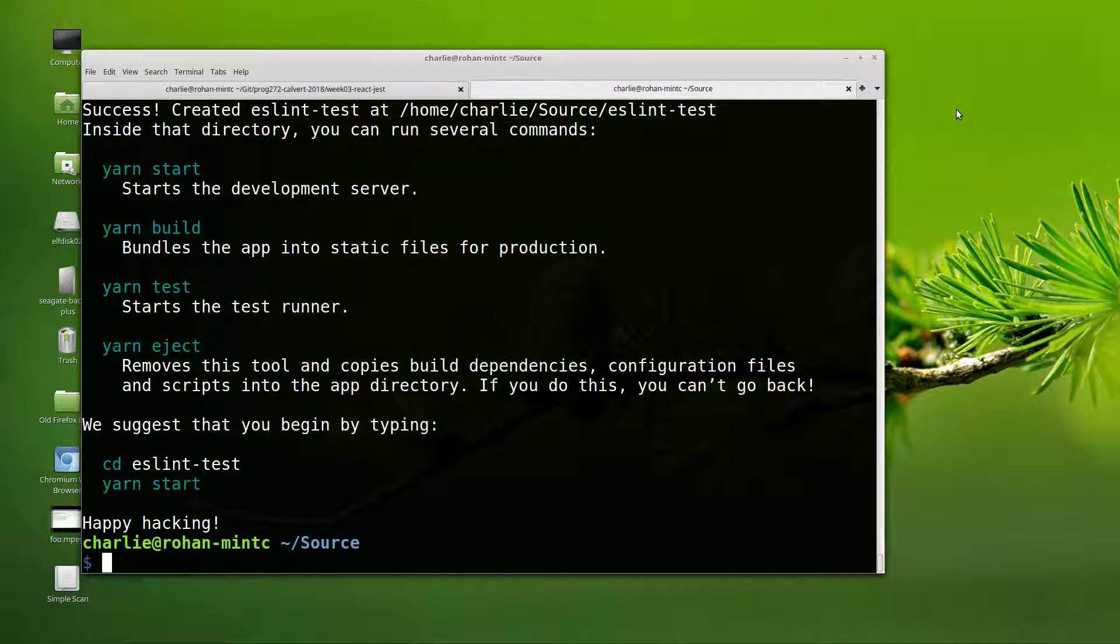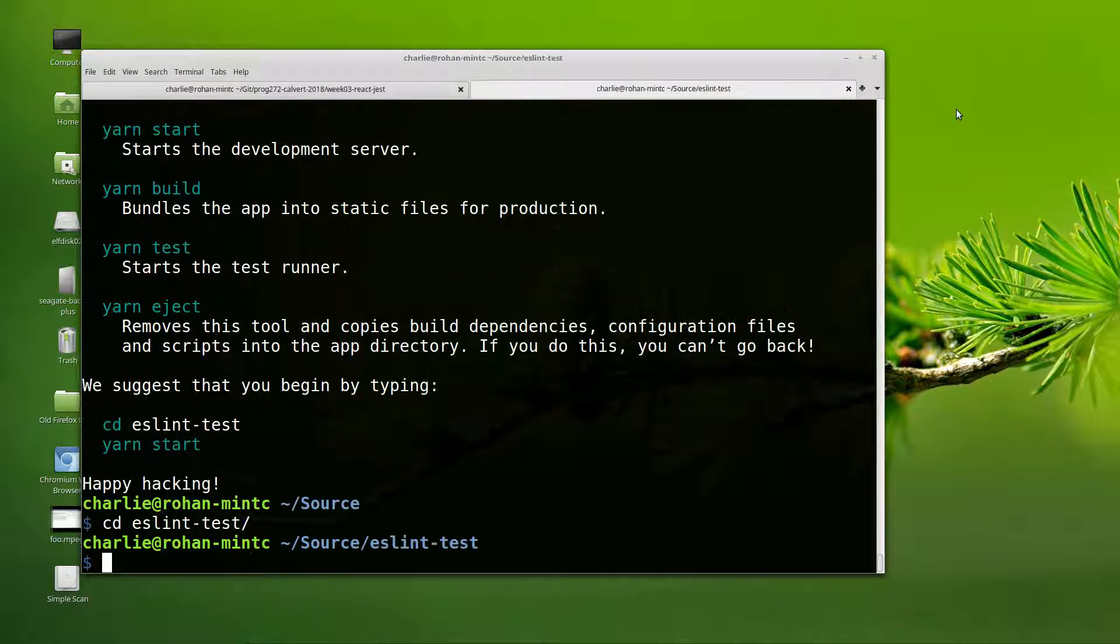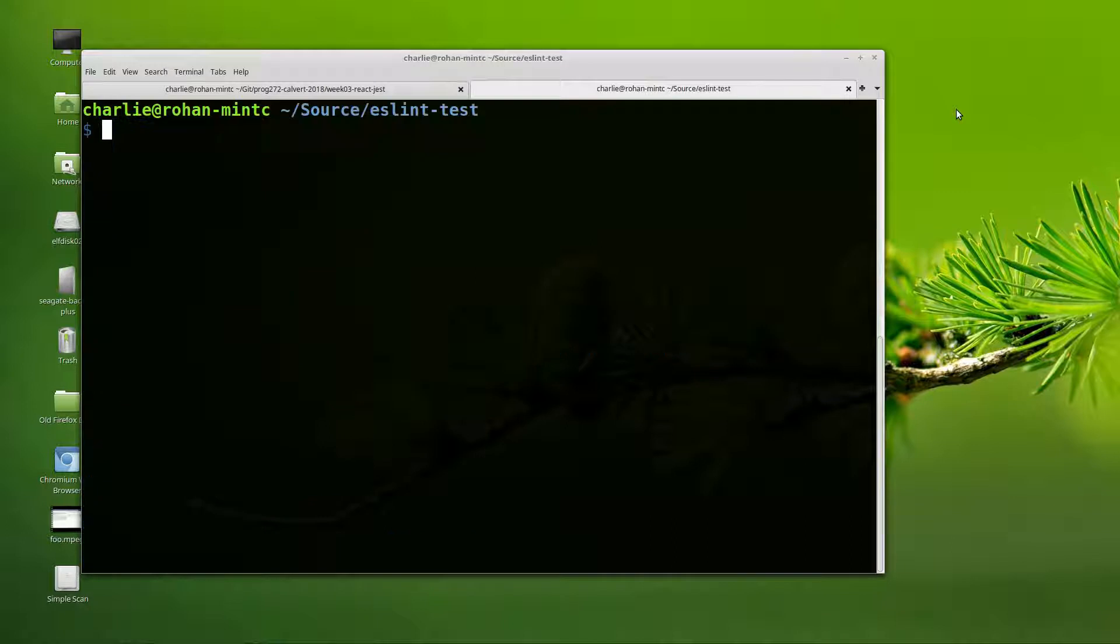And now it's built, so I can CD into that directory. And then what I'll do is run get-gist.